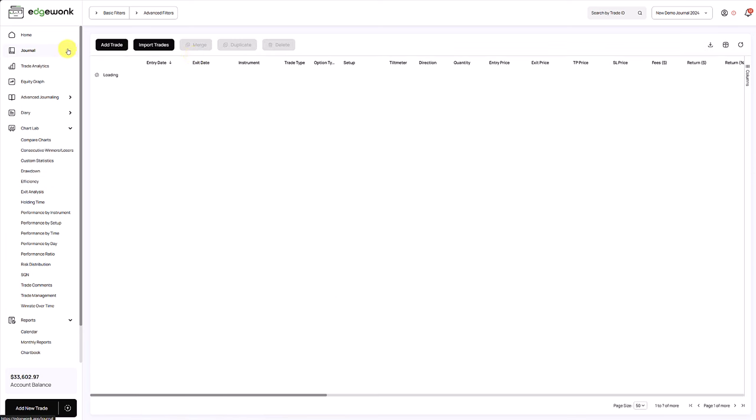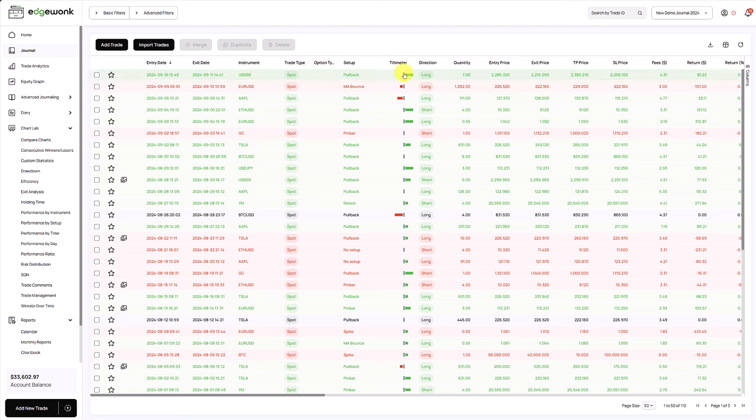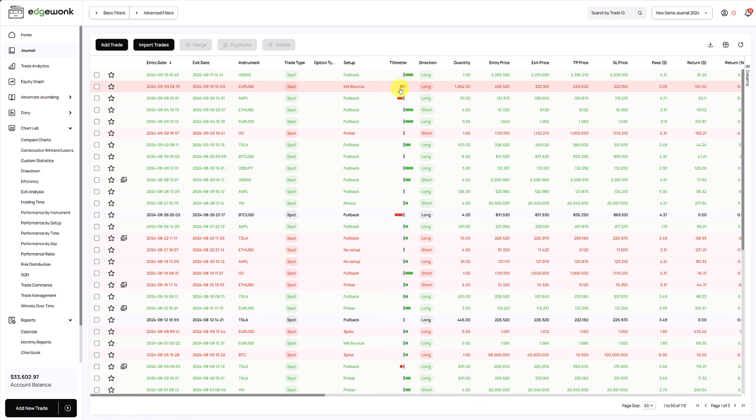When we go to the journal, we also have our tilt meter here, which is a very popular feature. The tilt meter visualizes your trading discipline on each trade. The more green the tilt meter, the more you followed your trading plan. The red tilt meter means that you have broken your trading rules on this trade.